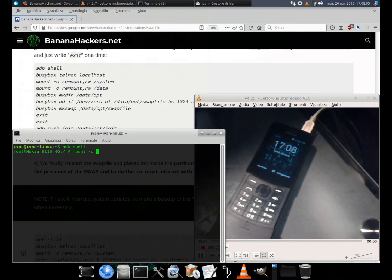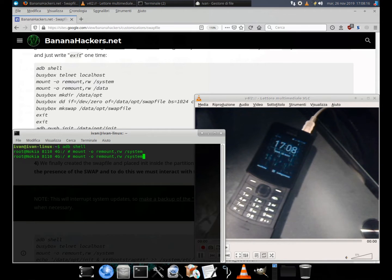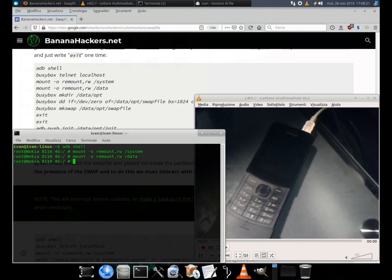Run: adb shell mount remount rw /system, then mount remount rw /data, then mount remount rw /data/opt.